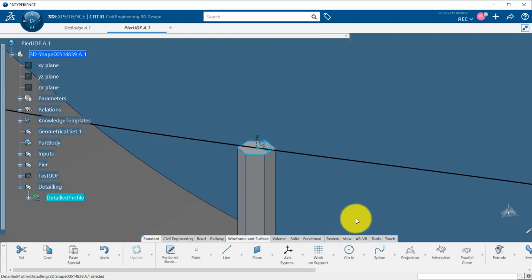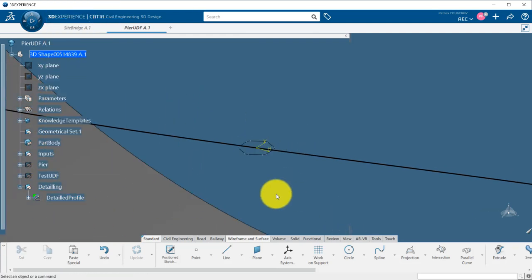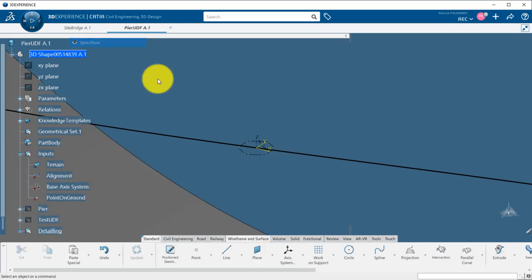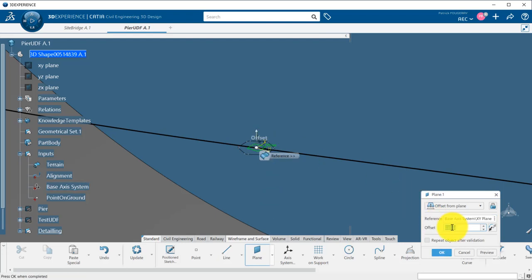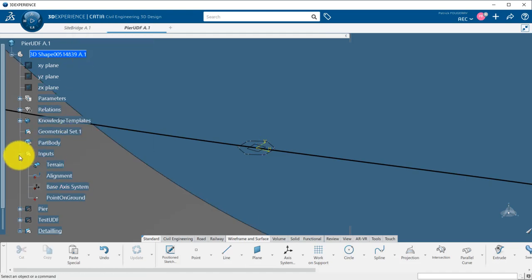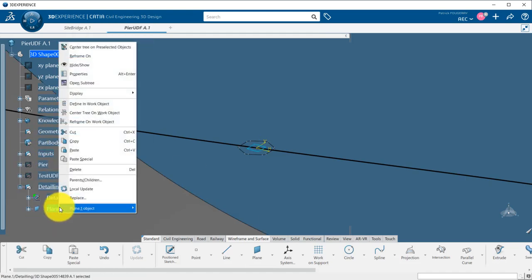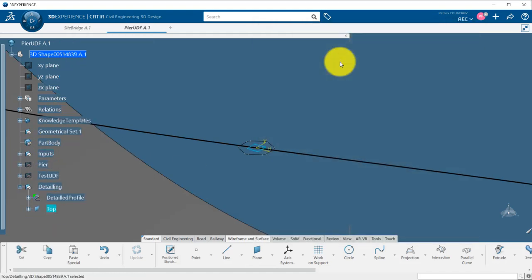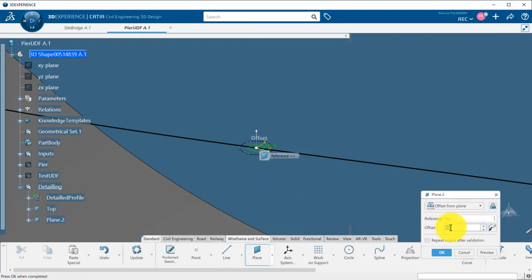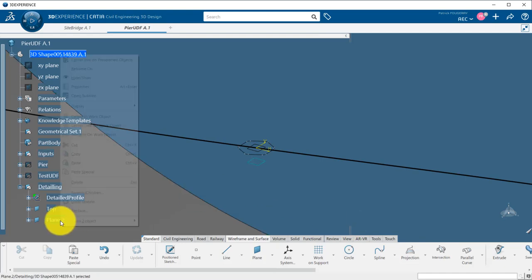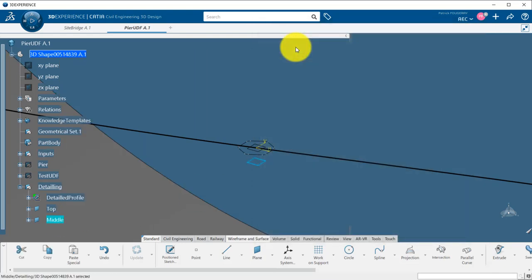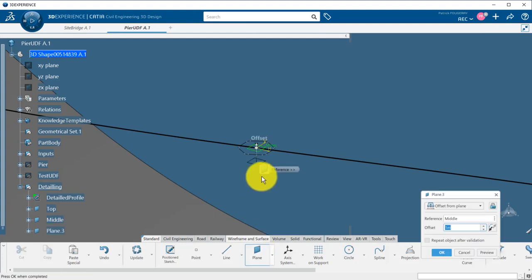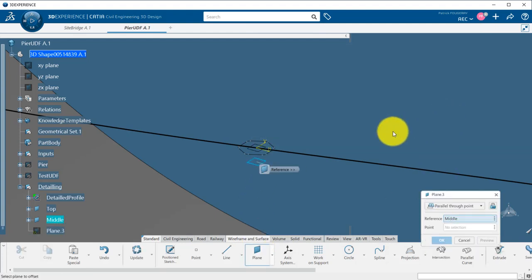Now, let's say that I want to decompose my column into a cross head, a peer segment, and a pile foundation. I will need to set the position of each element. So I create a plane at the top, which is the horizontal plane of my base axis system. Another one that will be offset to define the base of the cross head by one meter. This could also be driven by a parameter if need be. And finally, a plane located at the point on the ground.